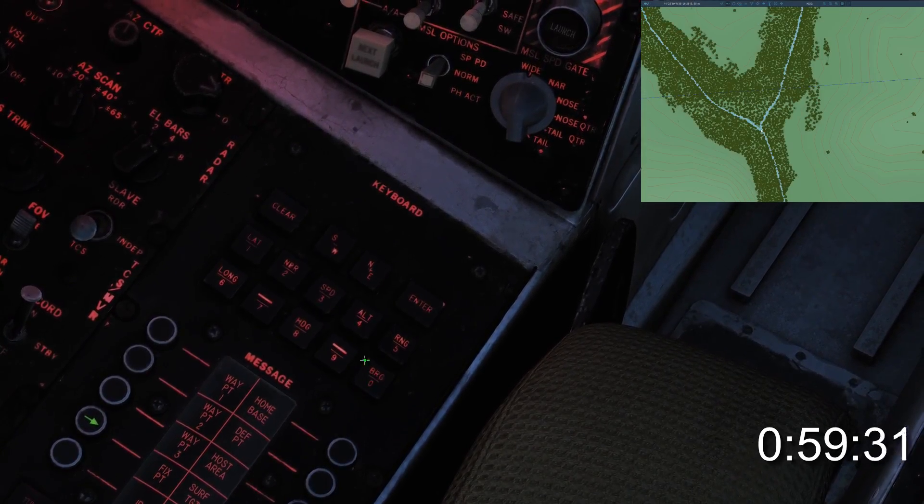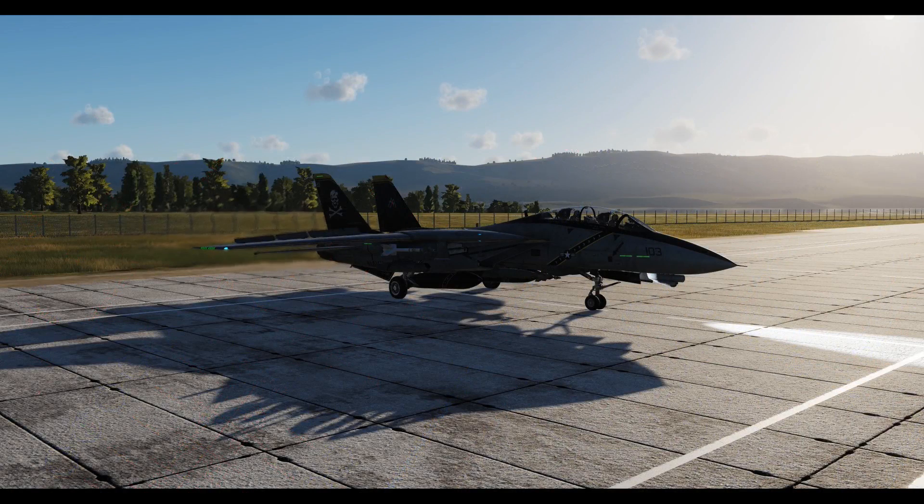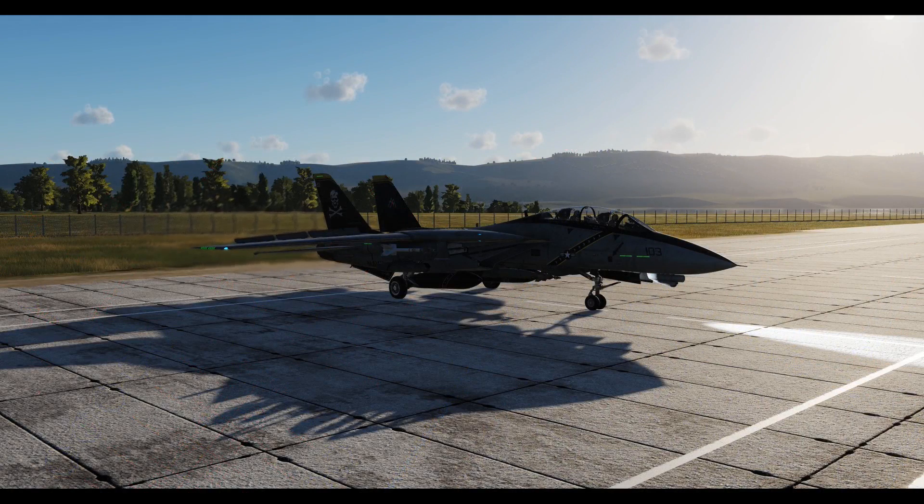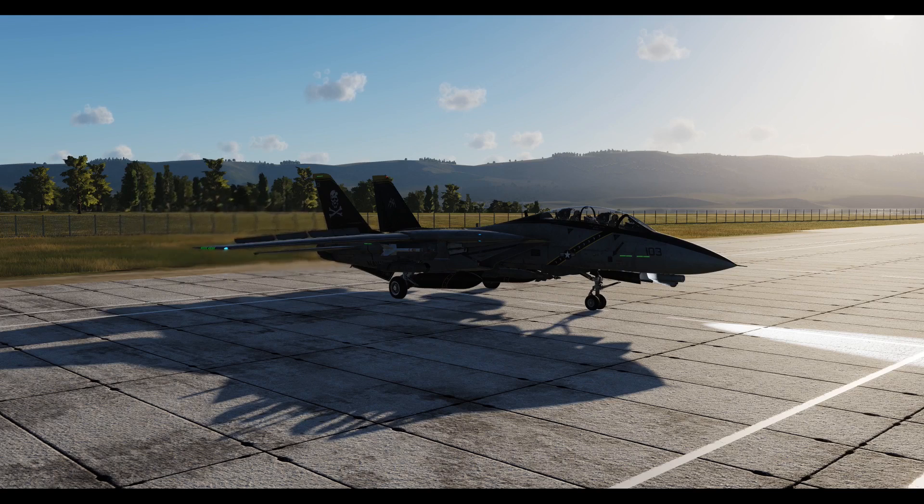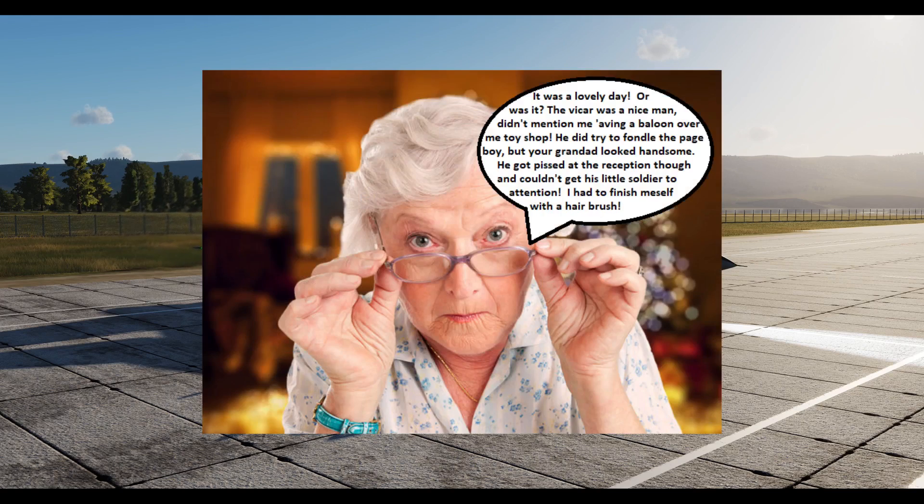I can't stress enough the importance of setting up a fixed point and updating correctly. Without the fixed point, the INS system will become like your gran trying to remember her wedding day.